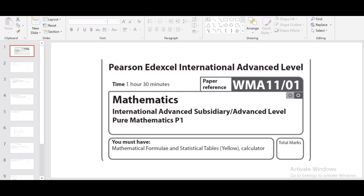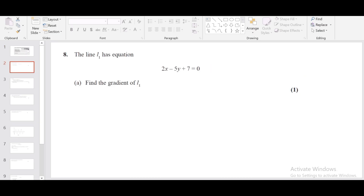Hi, welcome back to my channel. This is by Jewas Devin. Here we are solving January 2022 Pure Math One paper. In part one and part two of the video we have covered question number one to question number seven. So let's look at question number eight.